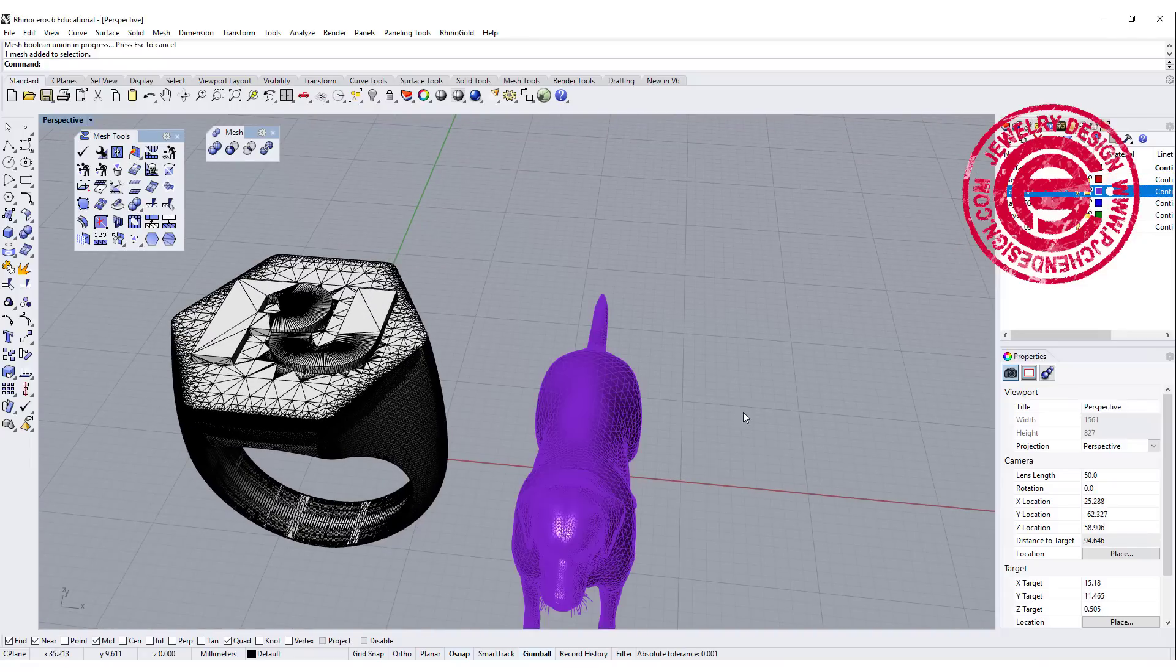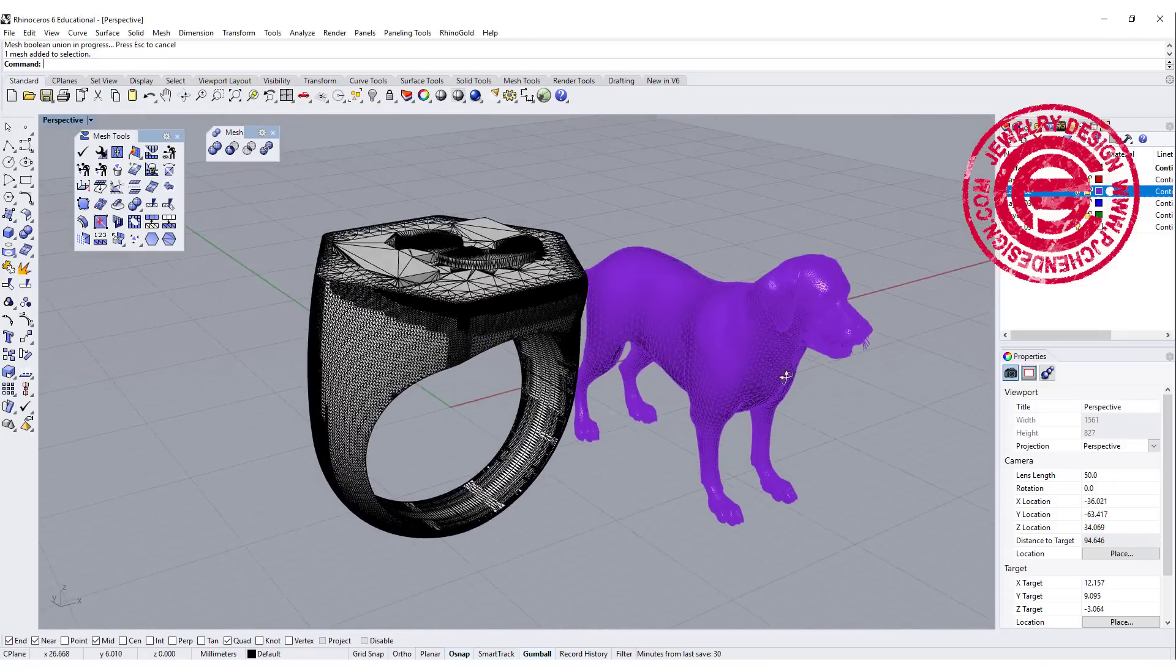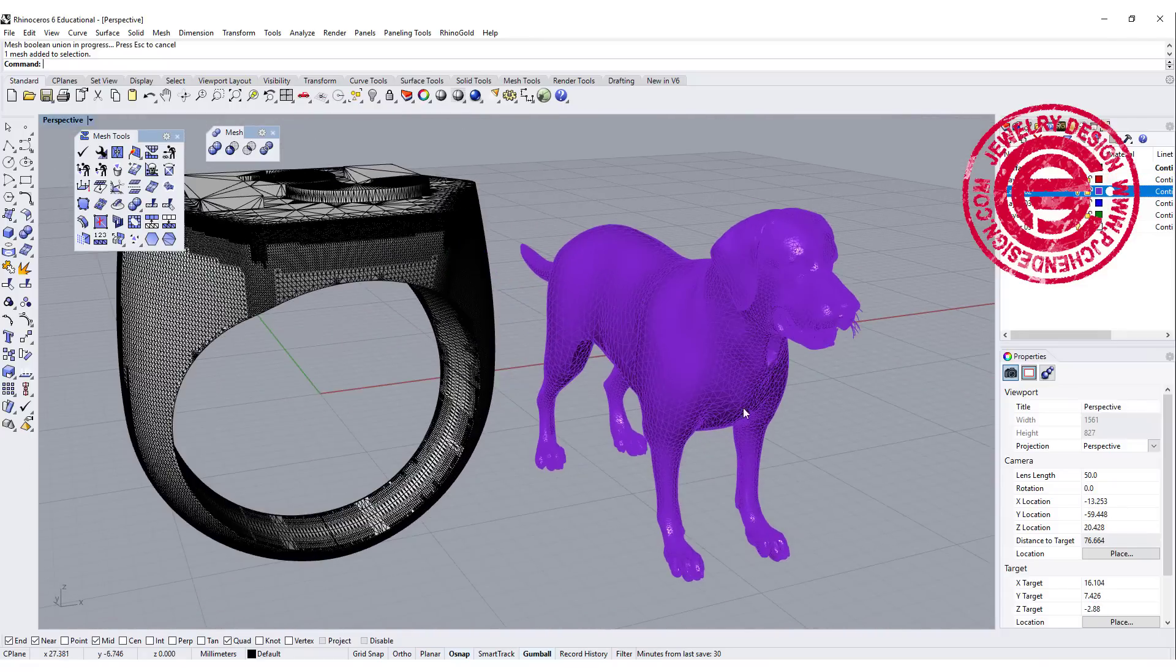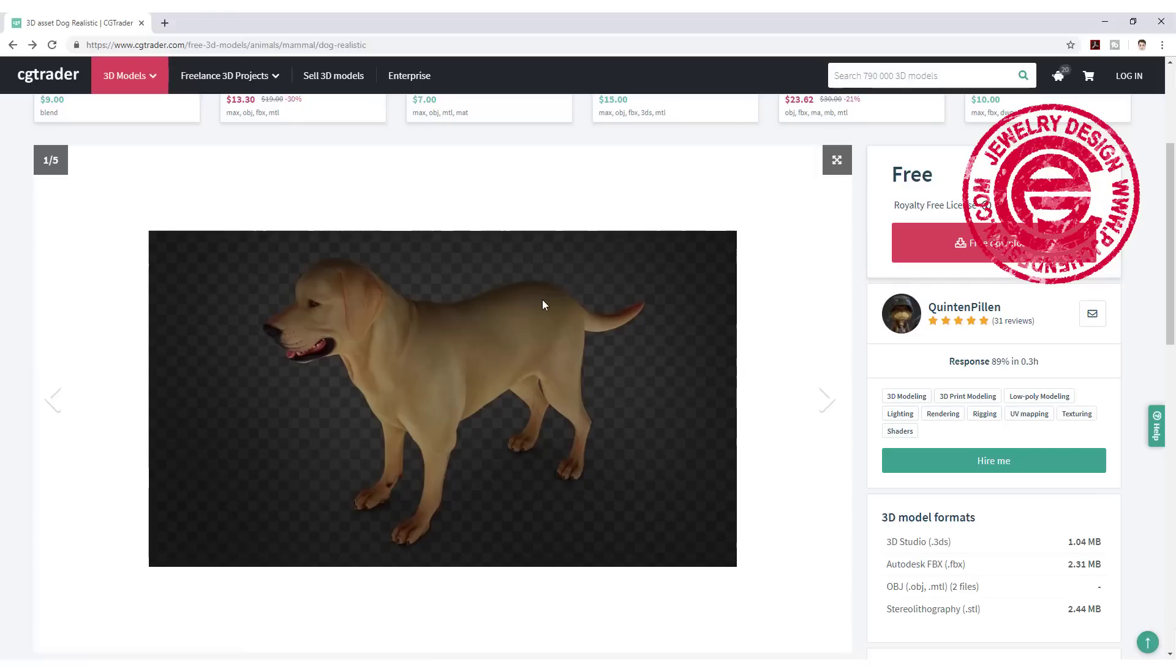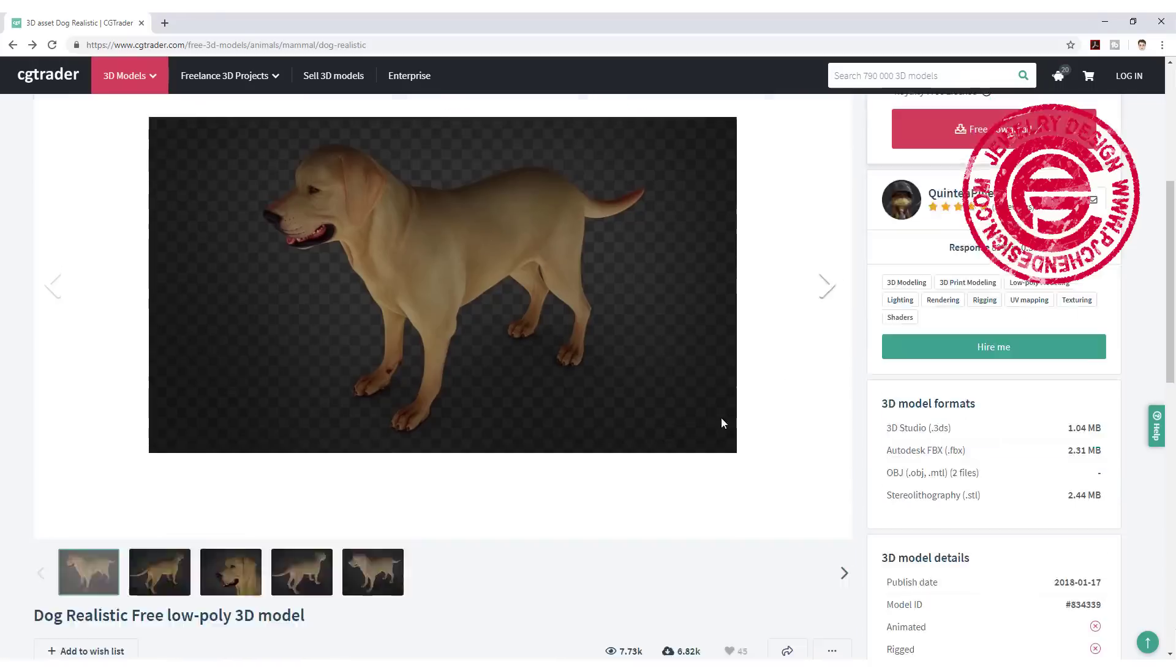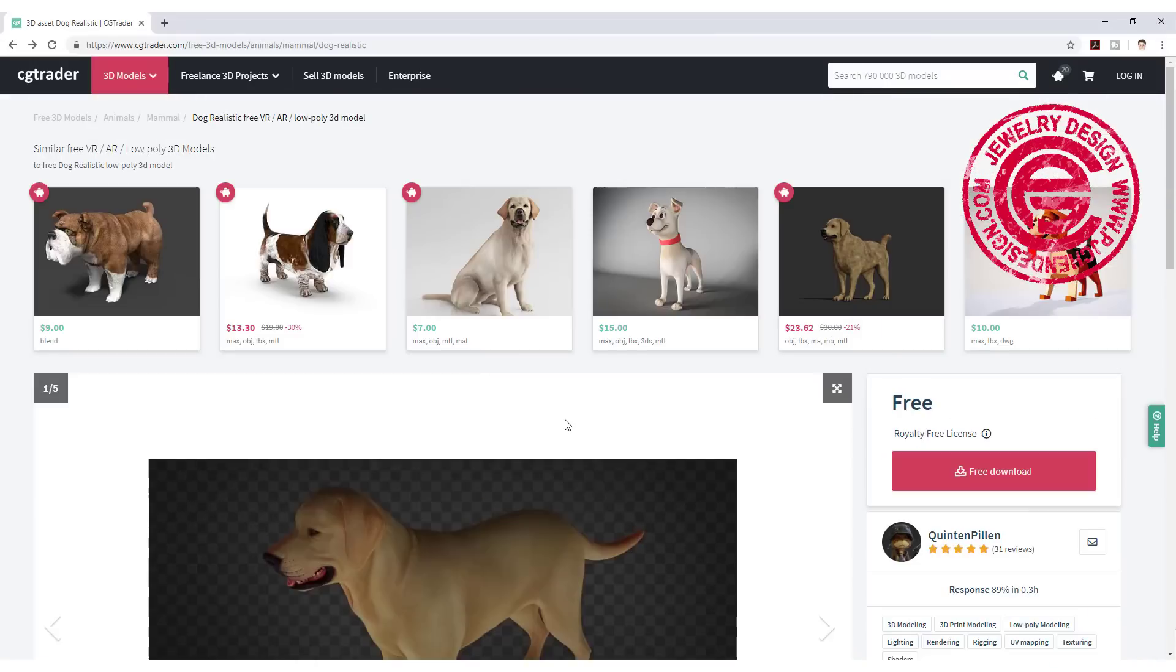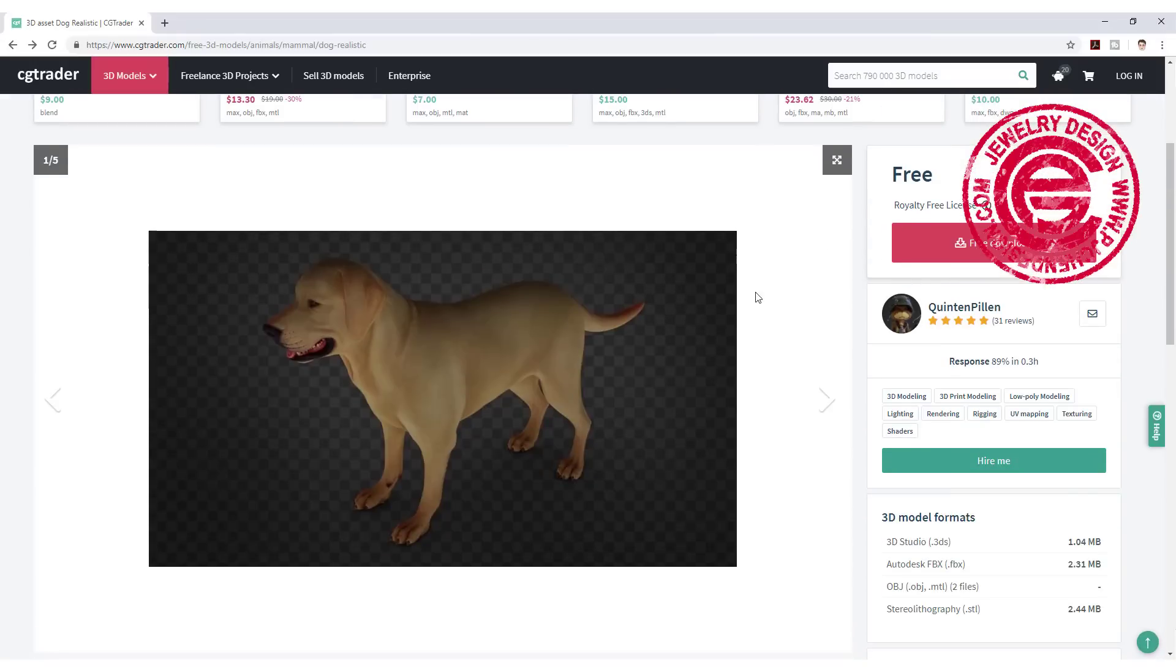if I have something like this that I download from a website—and by the way, I downloaded this free model from CGTrader from the author Quinton Pelling. I use a lot of dog models, and this happened to be free. I just downloaded it for educational purposes,